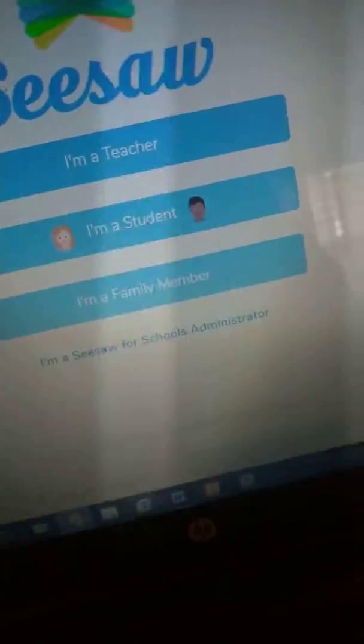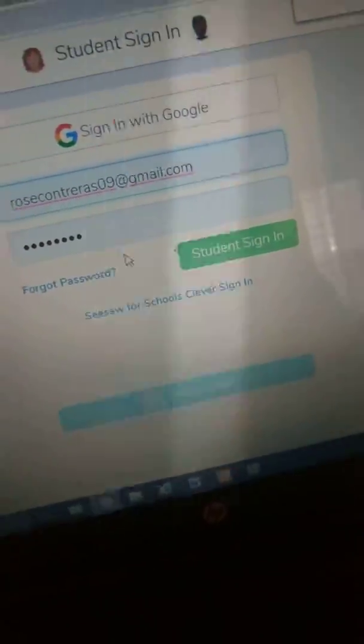Then you log in to the website. You're going to click that you are a student. You're going to go to scan code at the bottom, and that's where you're going to be using the QR code.